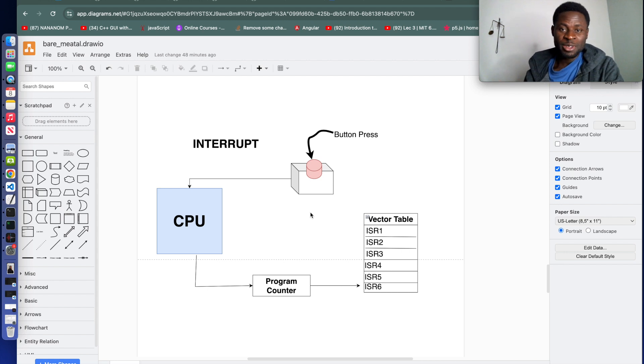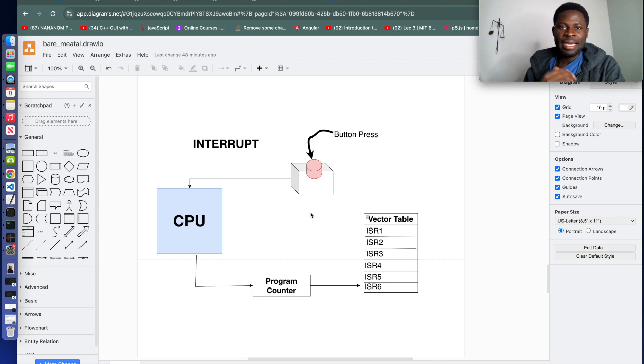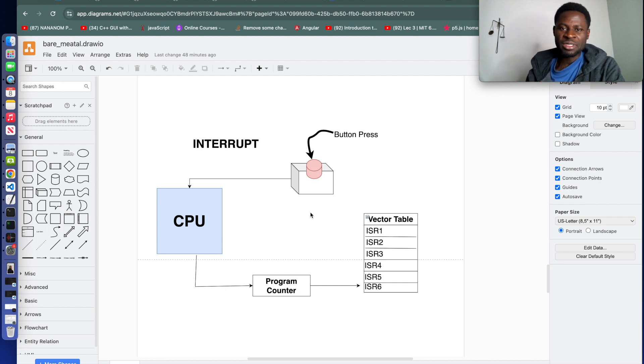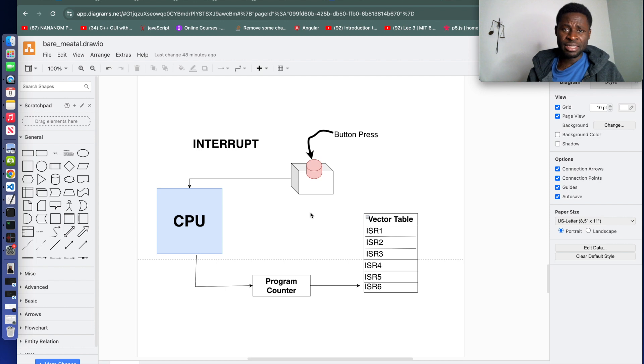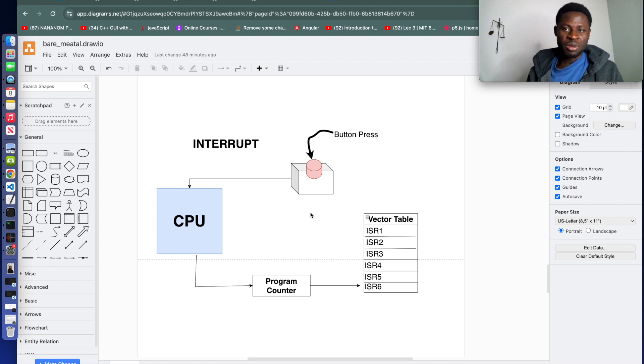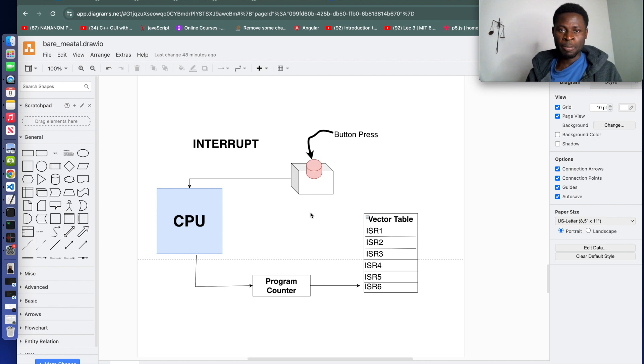Hello everybody, let us look at interrupts and how the MCU boot interrupts are signals that temporarily pause the normal execution of a program, diverting the CPU to execute a specific function called interrupt service routine or interrupt handler.